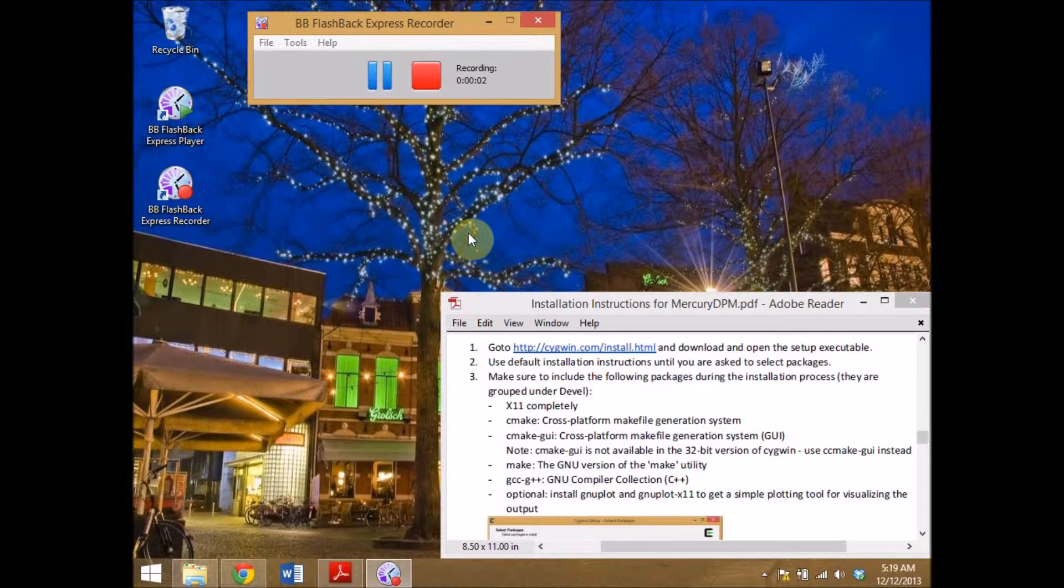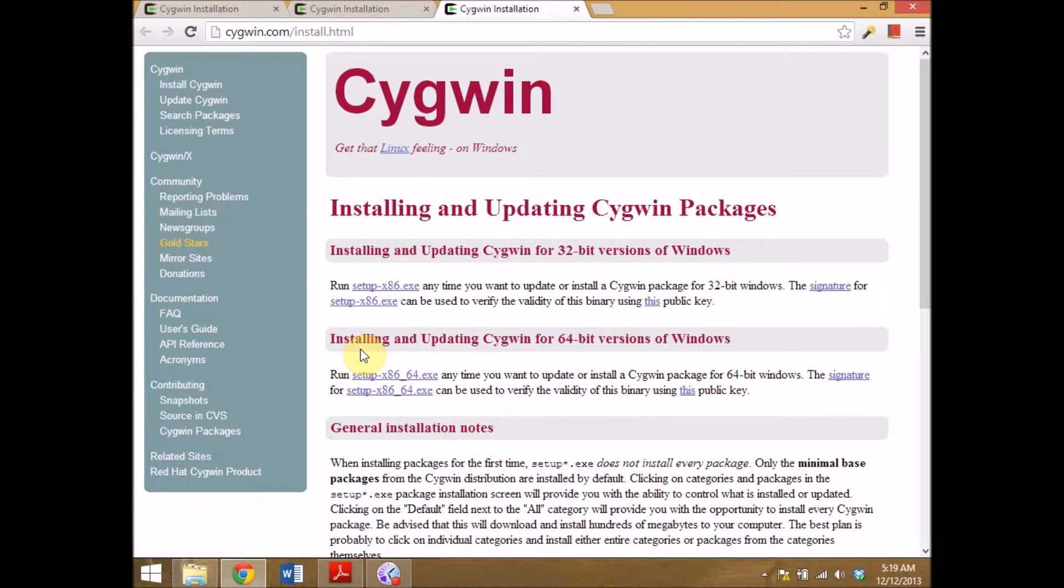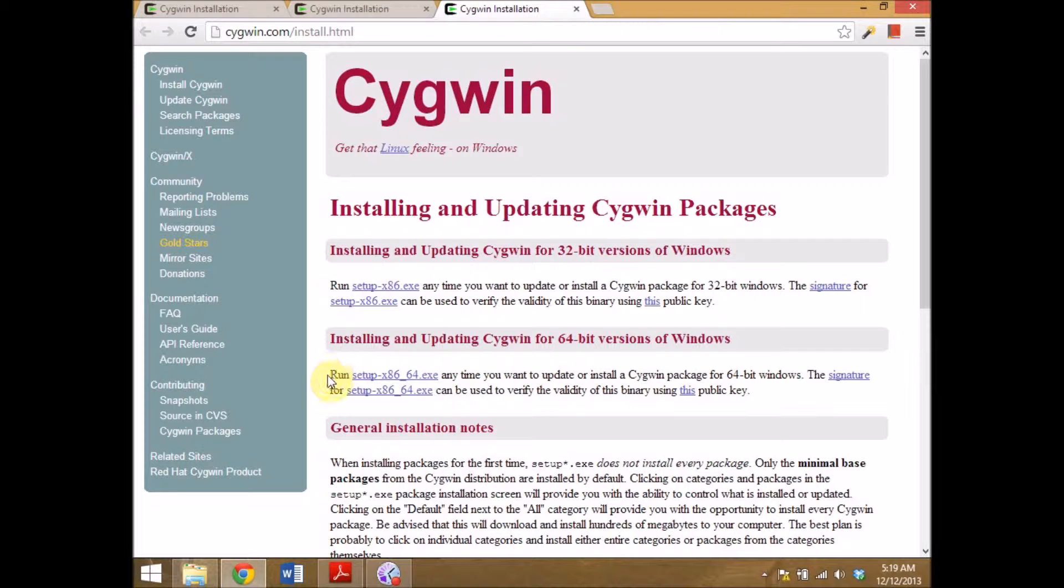Installing Cygwin is easy, just follow the installation instructions. Click on the provided link and download the setup executable that you need for your operating system. For a 64-bit operating system use setup x86-64.exe.